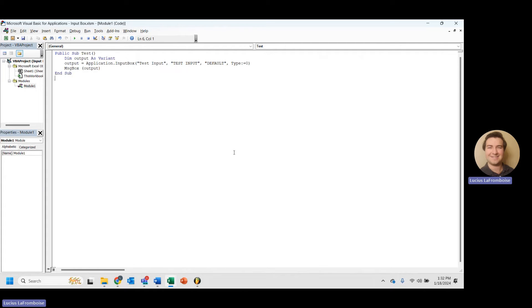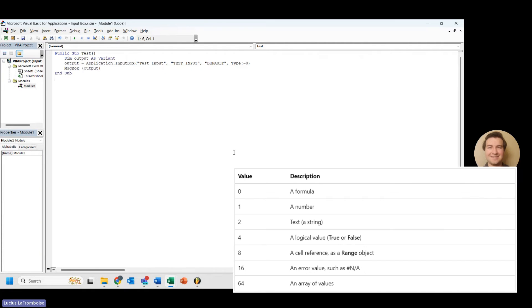Link in the description to Excel's actual documentation where you can see these. Otherwise, the chart is here on the screen. So type zero is formula, and it's probably one of your most useful ones. And we'll get into the use cases a little bit later. But it's kind of like range where you can take in a range object and do some math.